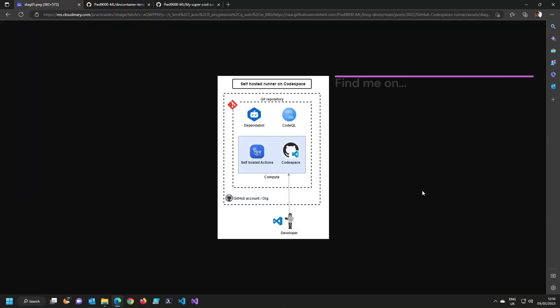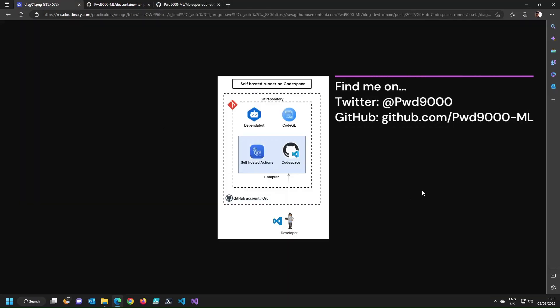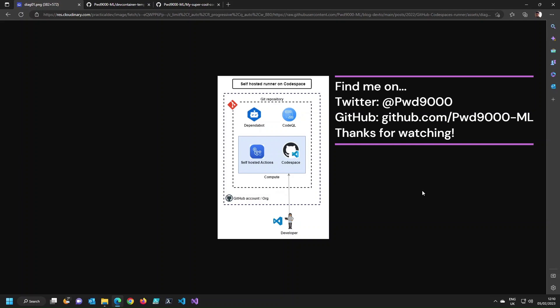To do a cleanup, I'll close this Codespace, remove the runner, and delete the Codespace. I hope you enjoyed this quick demo tutorial and have lots of fun with your Codespaces. Thank you very much.